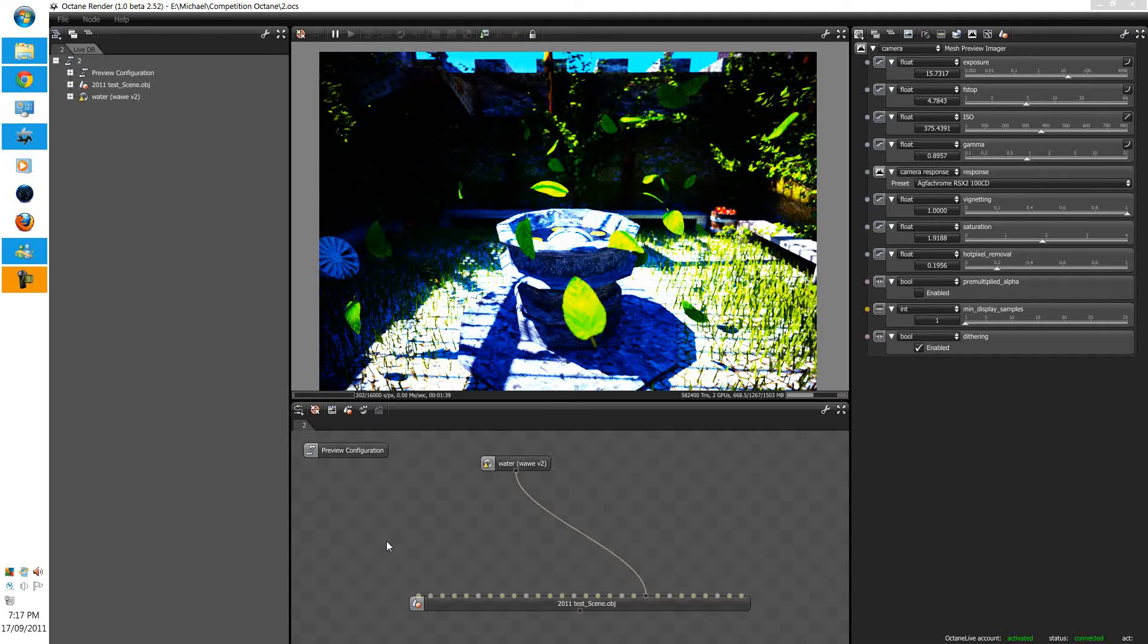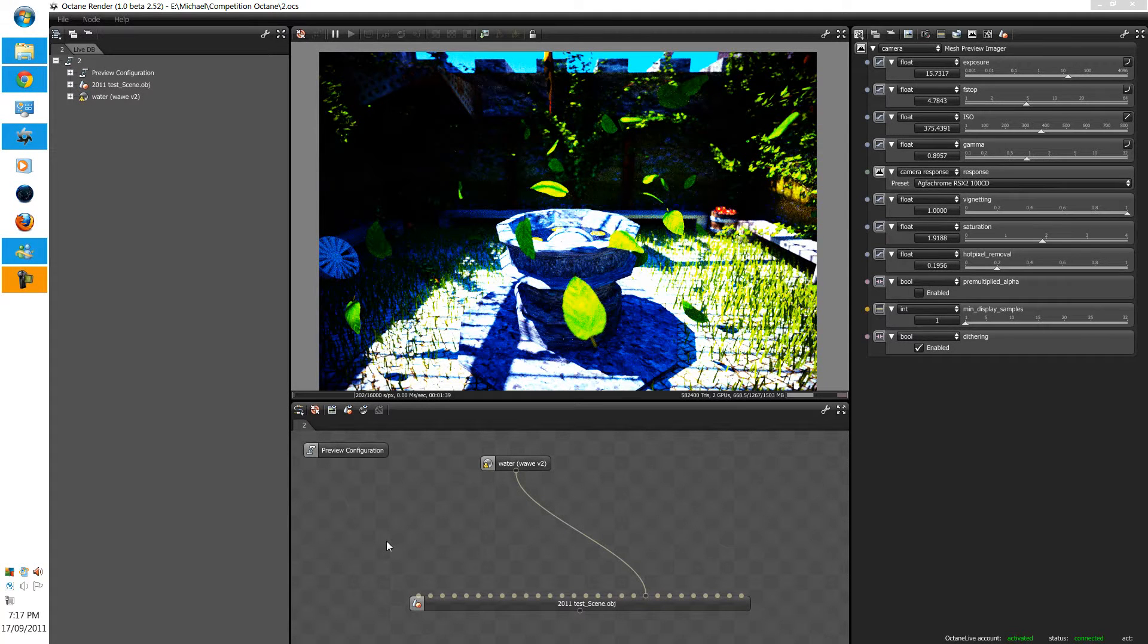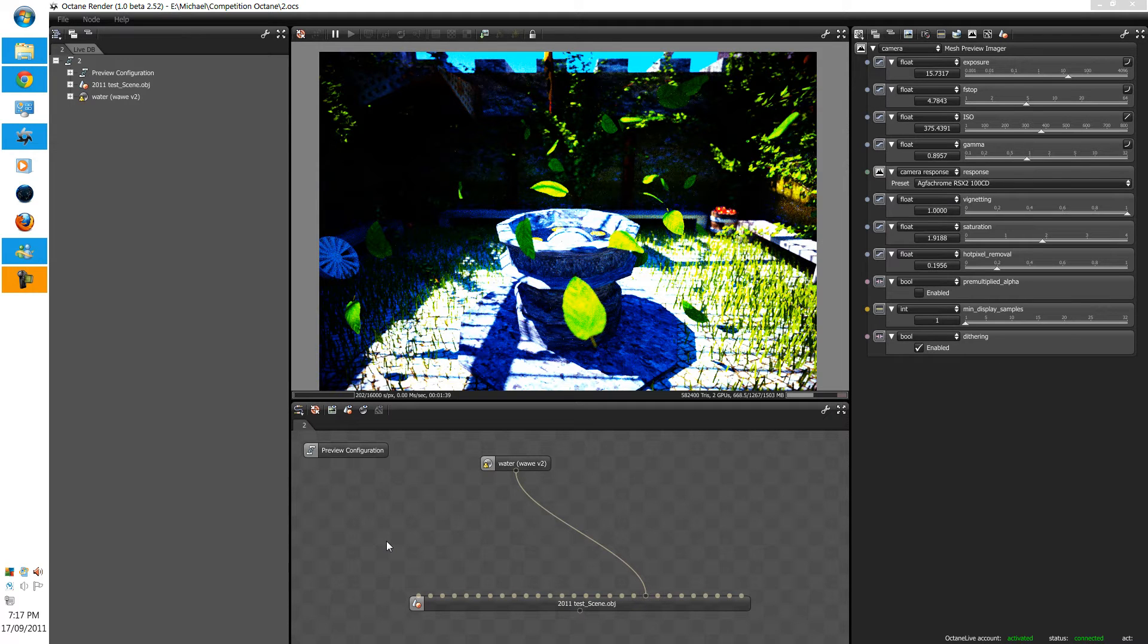G'day guys, and TimTam here. Today we're going to learn about the new global illumination options in the direct lighting render kernel.